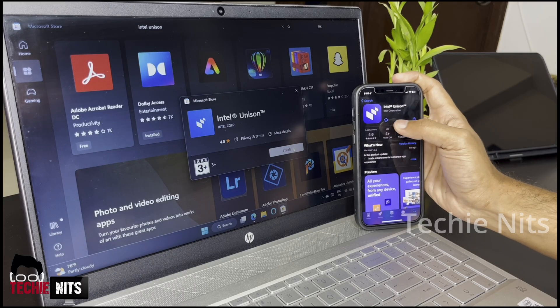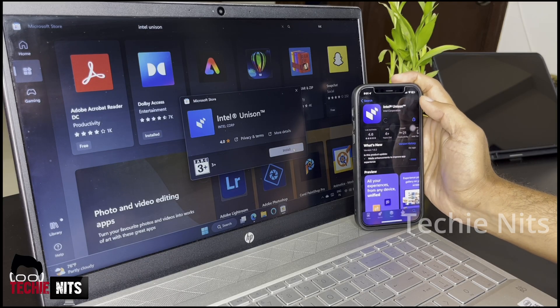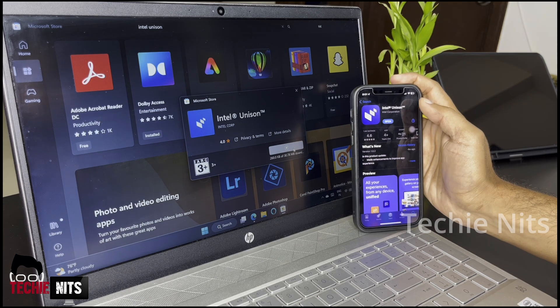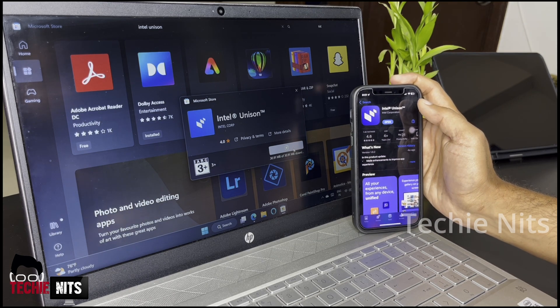Install the Intel Unison application from the App Store on your iPhone and from the Microsoft Store on your Windows laptop. The application is a lightweight app and it should install on your devices in a few seconds.